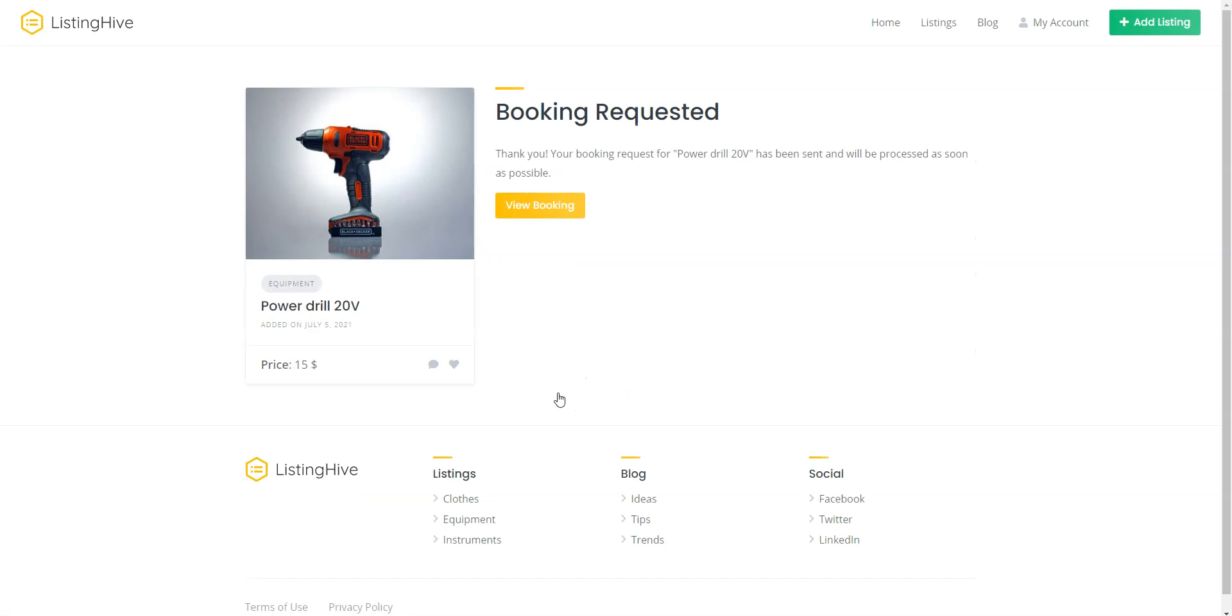Once you rent some goods, you can manage the rental request in the My Account Booking section.